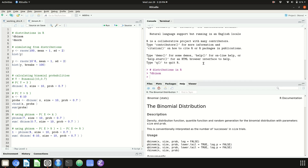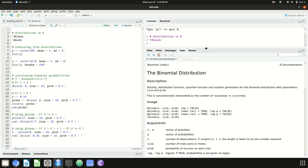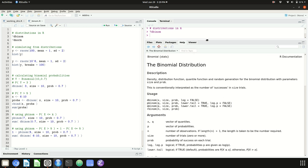So in RStudio here, the console is still up here, but it has made this little window bigger with the help file for the binomial distribution. Every function in R has a page like this which gives information about it, and they're all organized the same way. You see the name of the function, a title for the page, a description of what the function does, and then a usage section which tells you how the function is used.